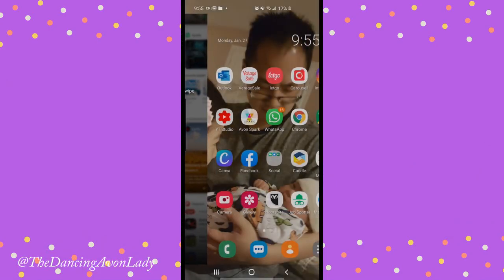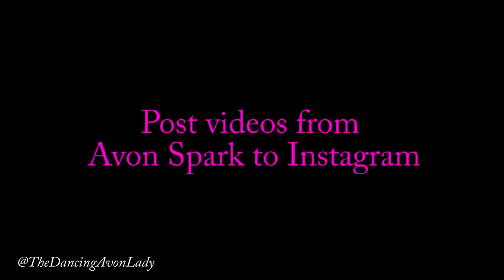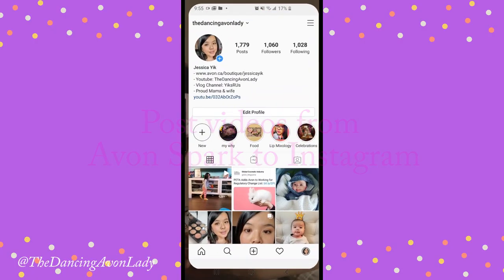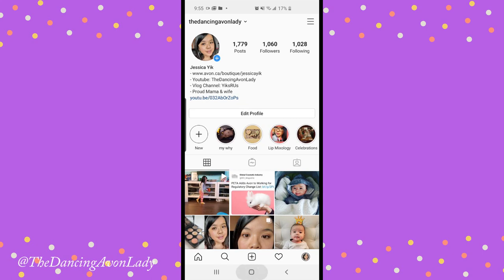Hey guys, welcome back to the channel. I'm Jessica the Dancing Avon Lady and today we're learning how to use Avon Spark to post up onto your Instagram. So here we go.